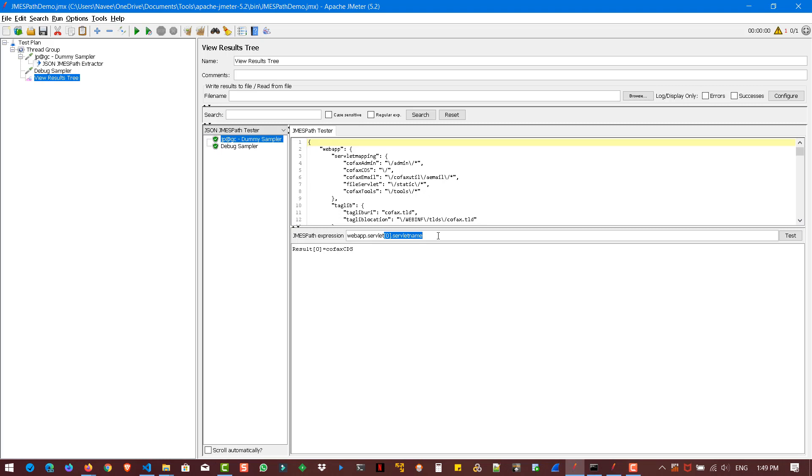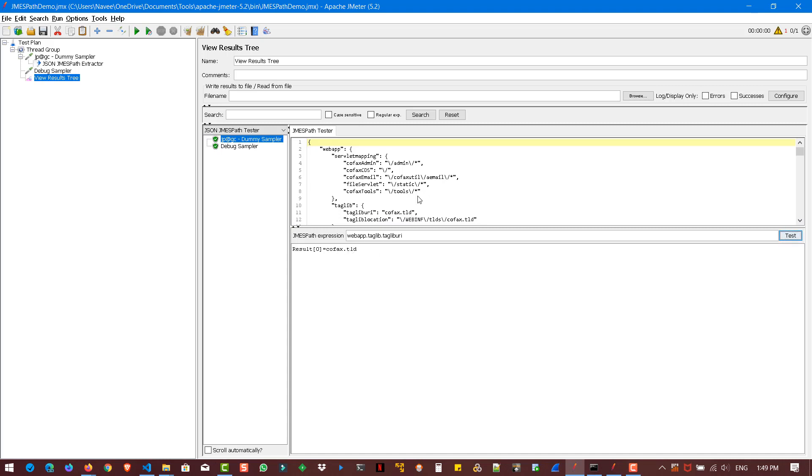And here you can try different stuffs. Say, for example, I want to retrieve the web app dot taglib. This one taglib dot taglib. Taglib uri. And hit test. Here you can see cofax dot tld. And here also the result also showing cofax dot tld.